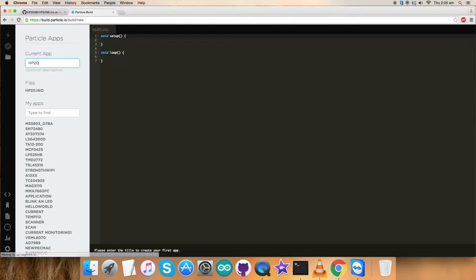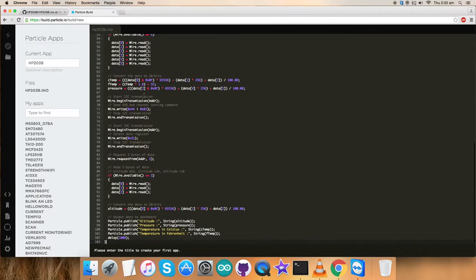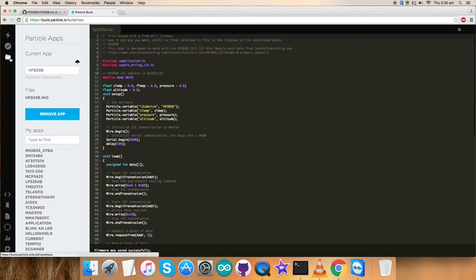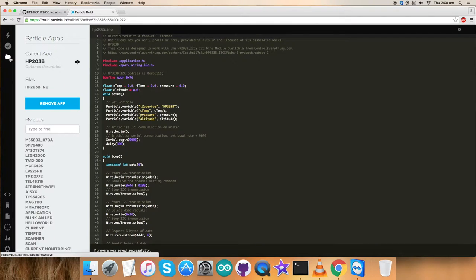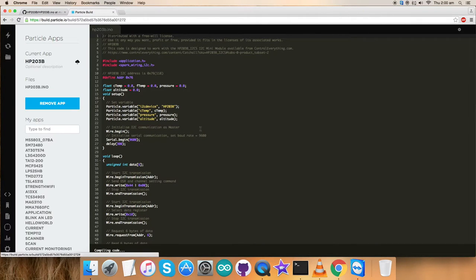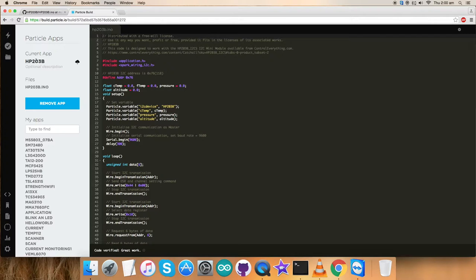For that, name the code 203B and paste the entire code and save the code. It's good to go as you can see. Now verify the code and compile it. Code verified. Great work.